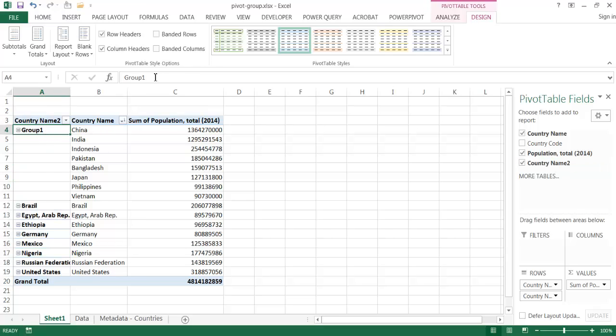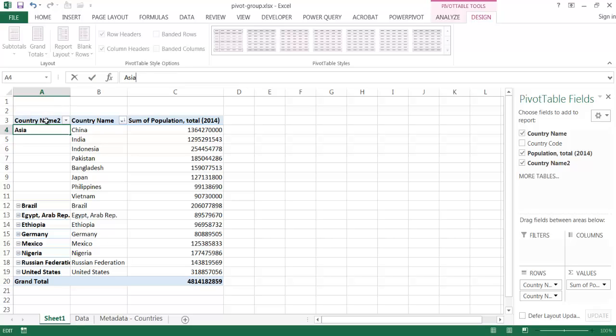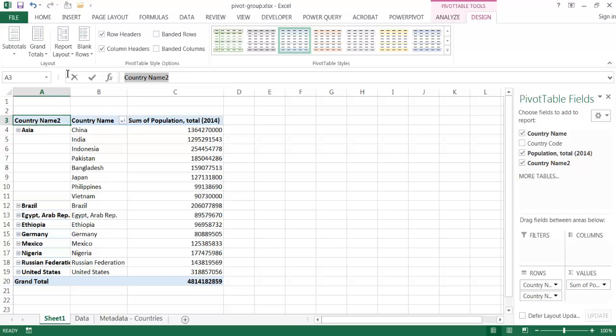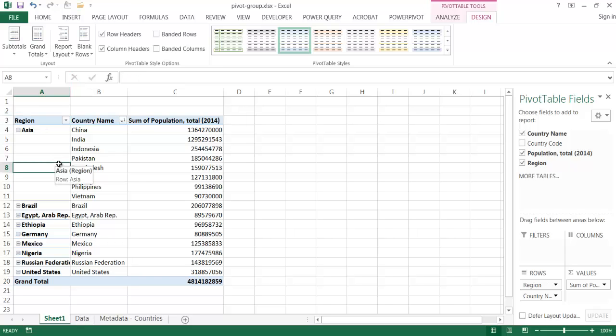So this one I'll call Asia. And then I can also change the field name here. So I'm going to select the field name, and I'm going to change that to continent, or maybe just region. I'll just call it region, because I'm going to have some different namings for the continent slash region area. And so that's one way that we can do it.